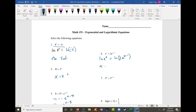Natural log of e to the x is just x. On the right side, the log of two things multiplied can be rewritten as the natural log of 2 plus the natural log of e to the x minus 1, which simplifies to ln(2) plus x minus 1. Subtracting x from both sides, I end up with 0 equals ln(2) minus 1, which is not true — so this is another no solution.